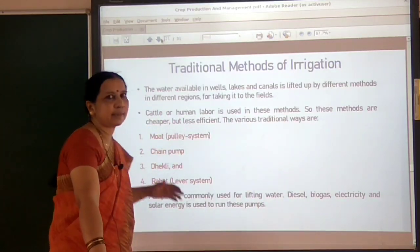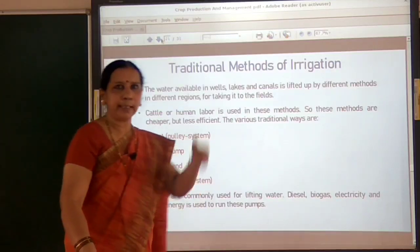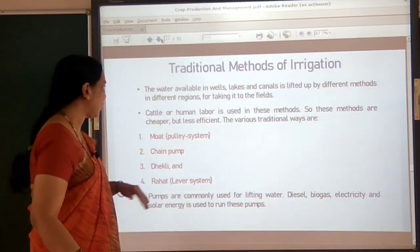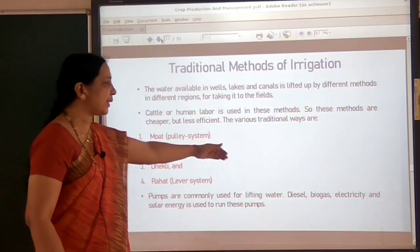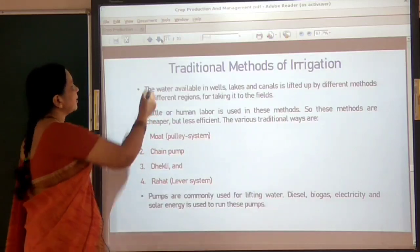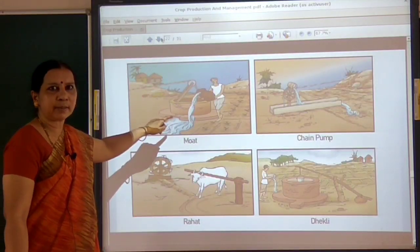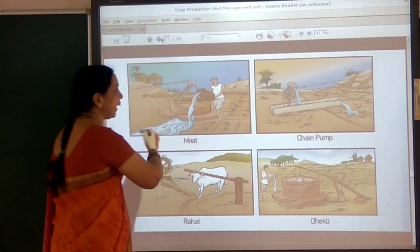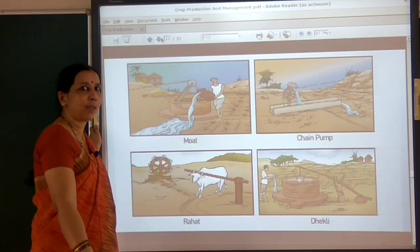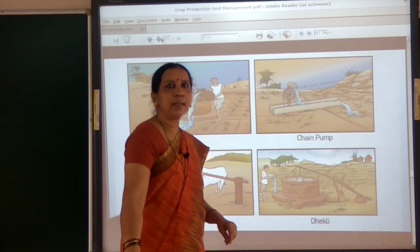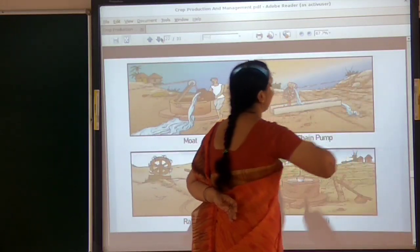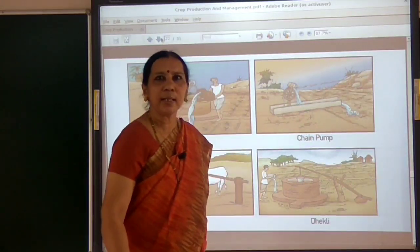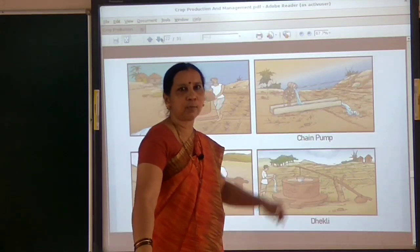Which are those traditional methods? One is the moor system — using a pulley, water is drawn from the wells and used for irrigation. Another method is the chain pump — a long chain is fixed and pulled, the pulley rotates and water is drawn from the source. Another is the lever or rahat system, where cattle energy is used to operate the lever so that water is drawn.